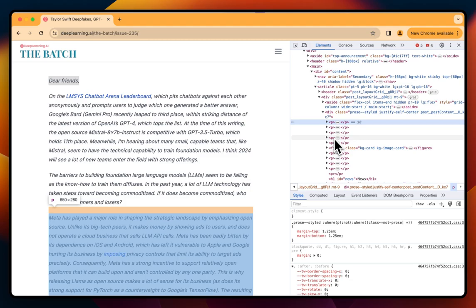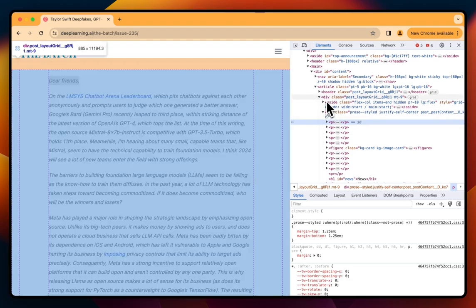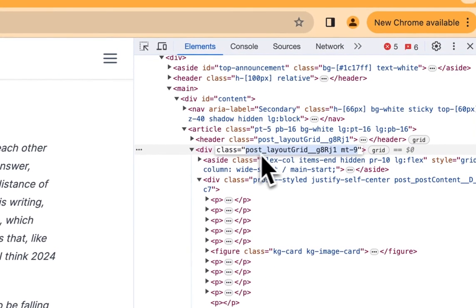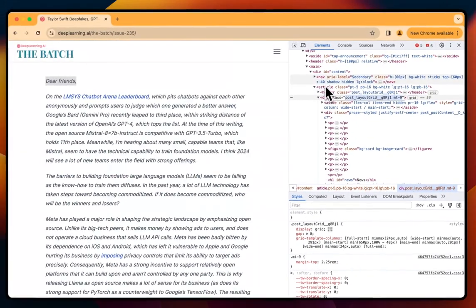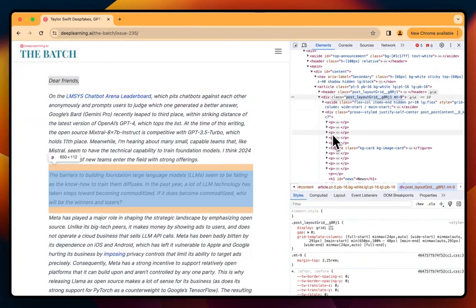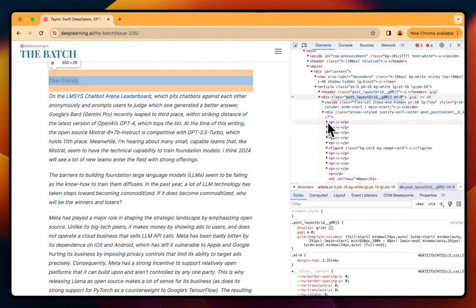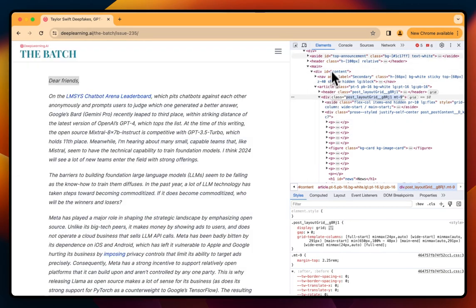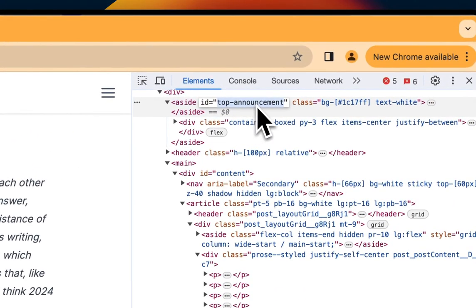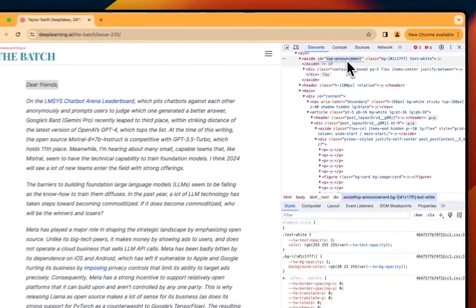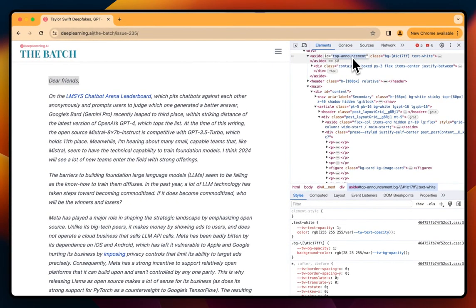Another thing to keep an eye on is these classes right here. Often divs, headers, or paragraphs have different classes or IDs. For example, here you can see this has an ID of 'top-announcement'. We can use that with code to really specify which elements on the website we want to extract.